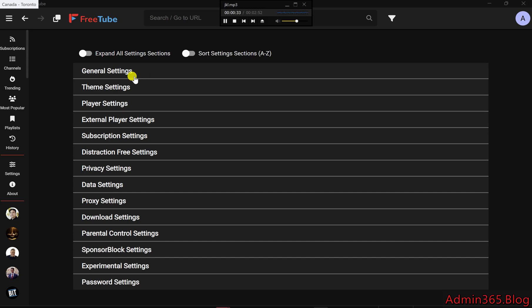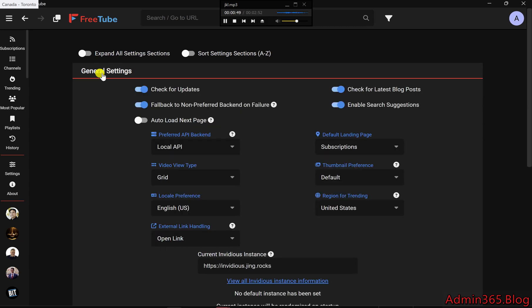Accessing the Settings menu. Customizing FreeTube starts with its Settings menu, which is easy to find. Just click the Settings icon on the left-hand side of the screen, marked as one in the screenshot. There are two key sections you'll want to explore: General Settings and Player Settings.